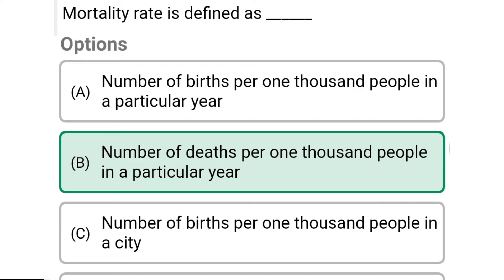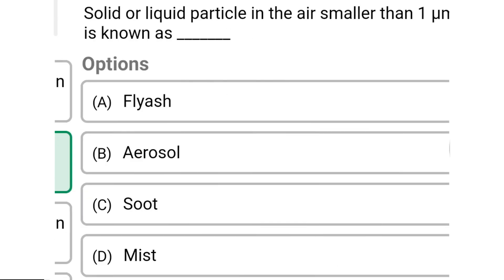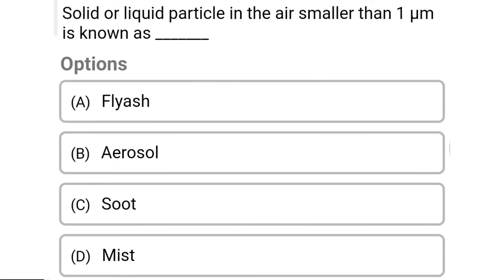So next question: solid or liquid particles in the air smaller than one micrometer are known as — Option A: flyers. Option B: aerosol. Option C: soot. Option D: mist. So the correct answer is Option B, aerosol.